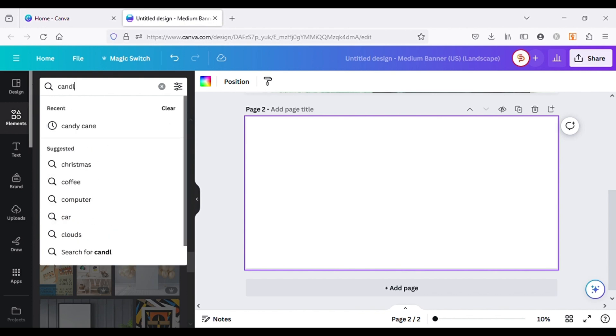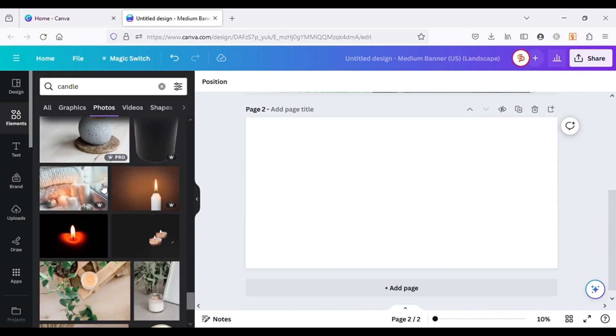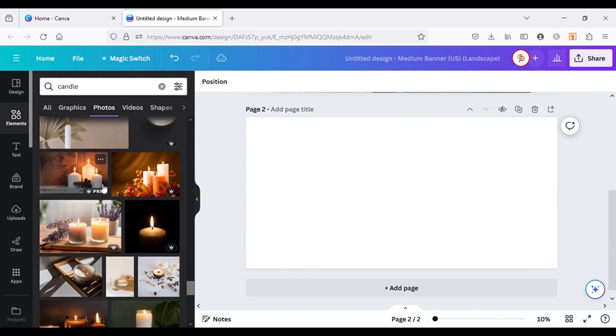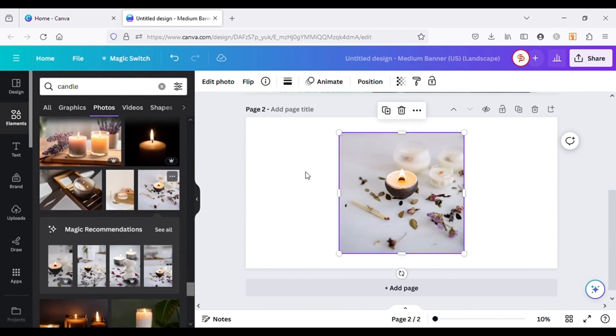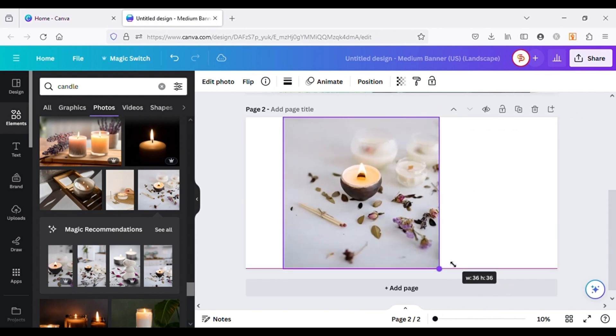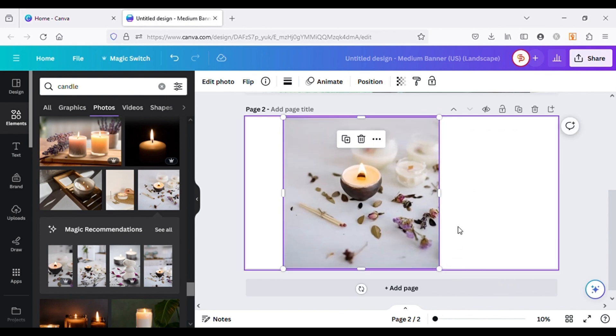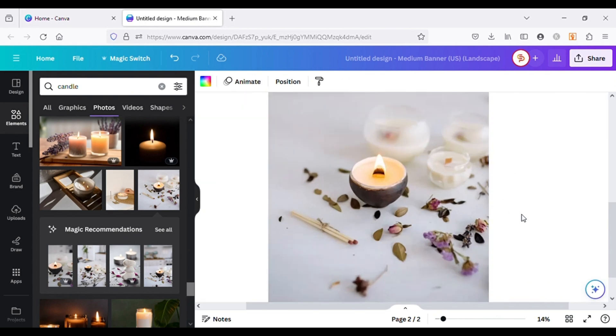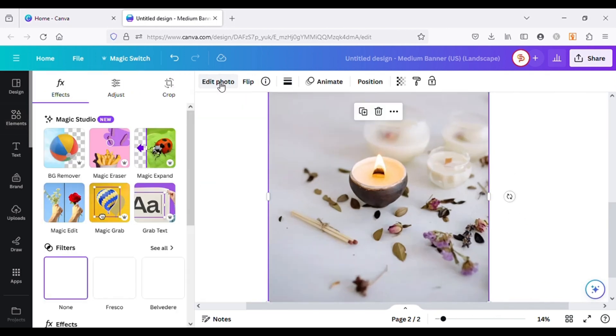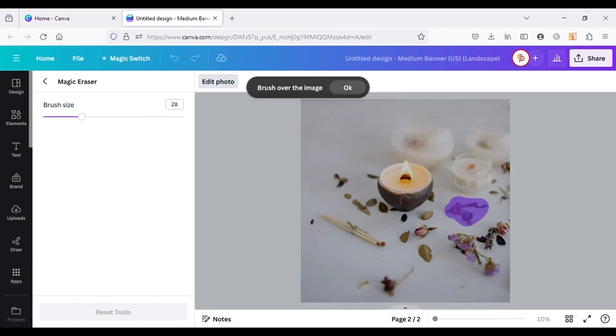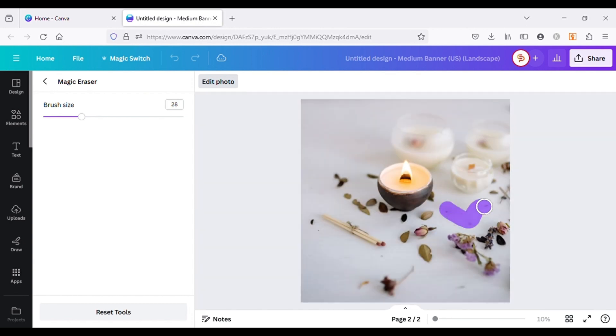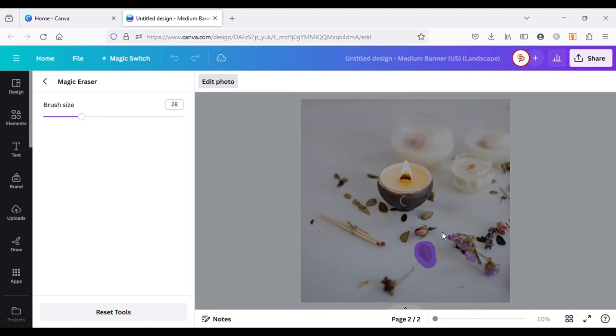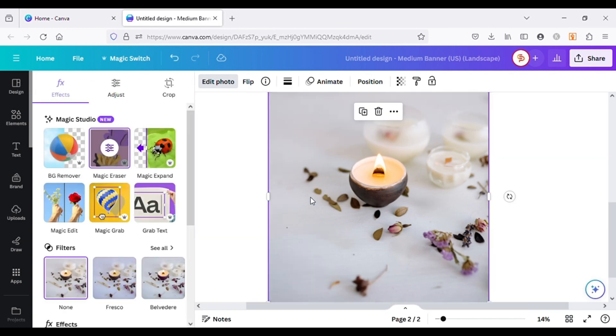Now let's add a new page and search for candle and add it on canvas. It can be anything, not just candle. After choosing the image, go to Edit Image and select Magic Eraser. Choose the brush size and paint over the objects you want to remove. You can see how easily we can remove unwanted objects using Magic Eraser.